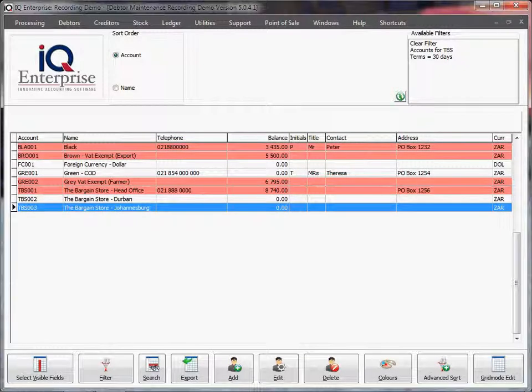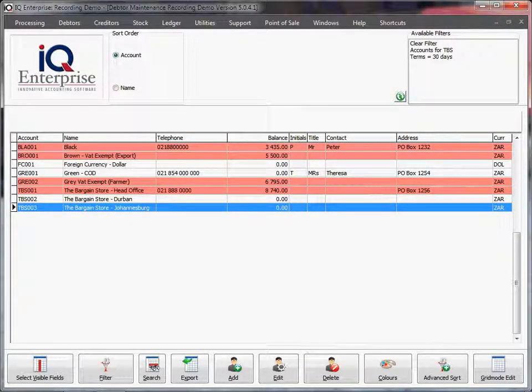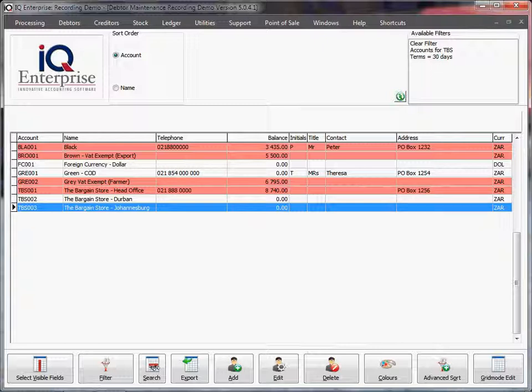In this training session, we're continuing with debtors maintenance and now we're going to look at group accounts. Group accounts allow you to give individual invoices to every debtor, but at the end of the month you'll have one statement that goes to the head office.